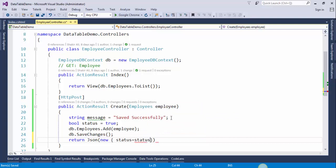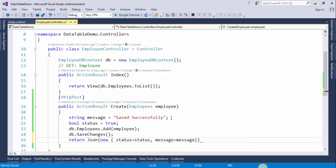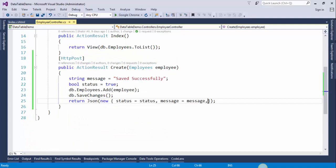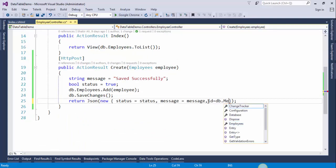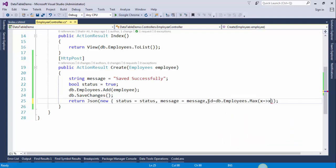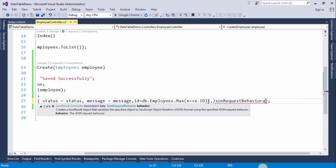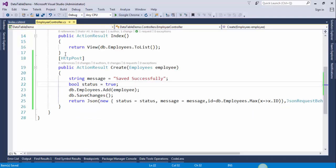We want to return the JSON. Status will be status, message will be message. We will get the ID of the last inserted record — in this way you can get the ID of the last inserted record. And request behavior will be AllowGet. Now go to the view, we will call this action method in Ajax.